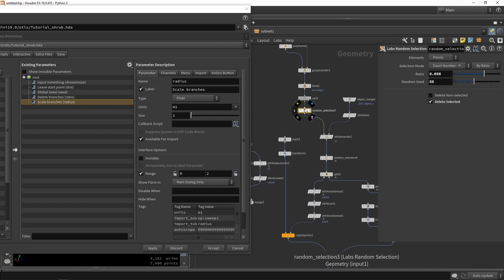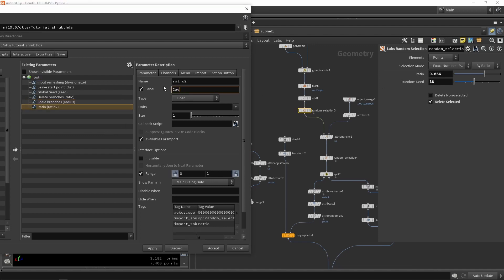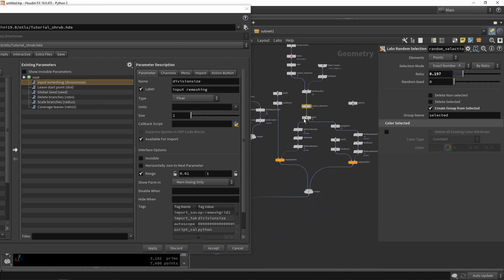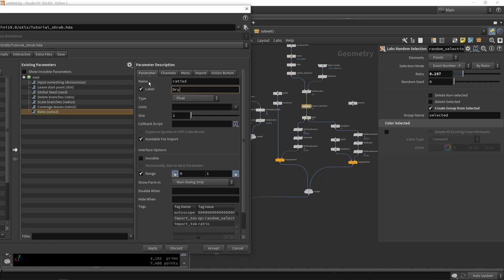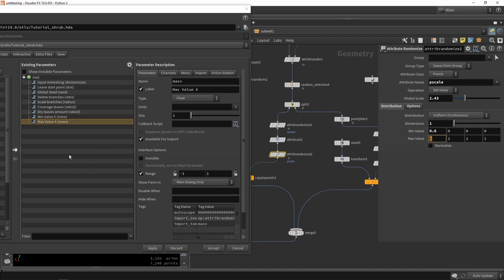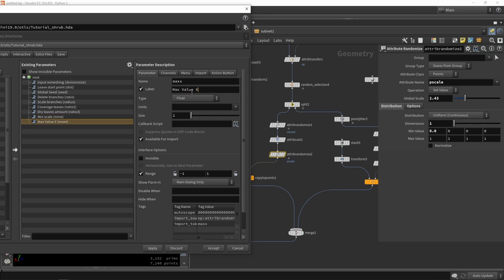Here we already have a slider for coverage — I'll call it 'coverage leaves'. Going down we can also find the dry leaves; I'll grab that. These are 'dry leaf amounts'. One more thing could be the scaling, so I'll grab the minimum and maximum scaling. I'll give these better names: 'minimum scale' and 'maximum scale', then press Apply.